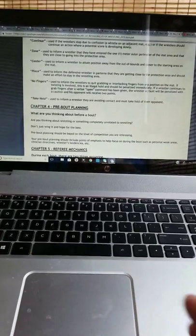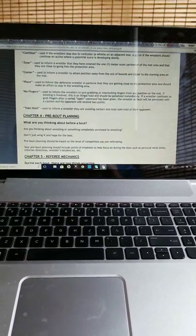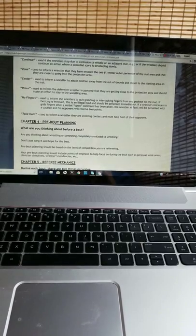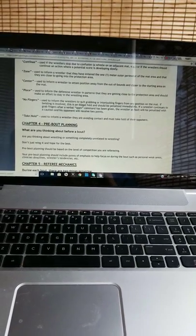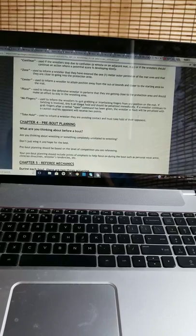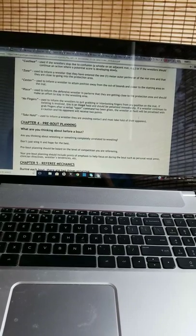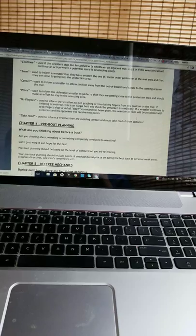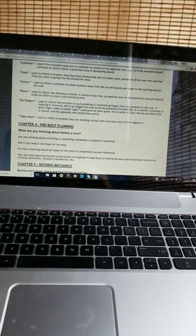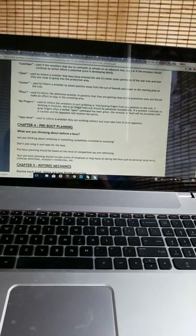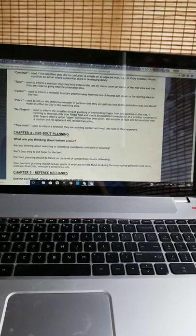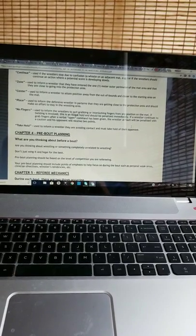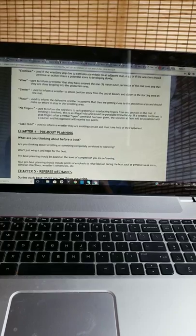No Fingers: Used to inform the wrestlers to quit grabbing or interlocking fingers from any position on the mat. If twisting is involved, this is an illegal hold and should be penalized immediately. If a wrestler continues to grab fingers after a verbal open command has been given, the wrestler at fault will be penalized with a caution and his opponent will receive two points.